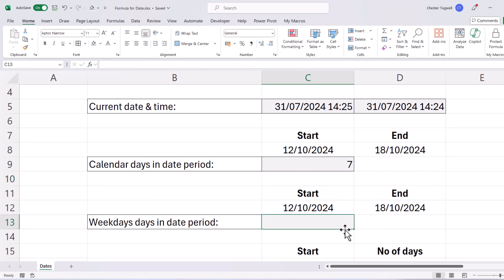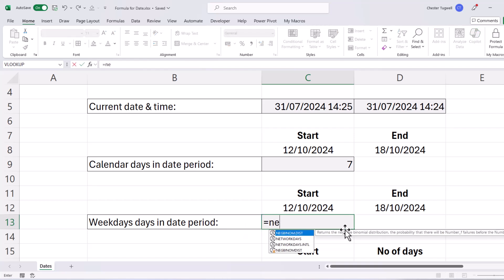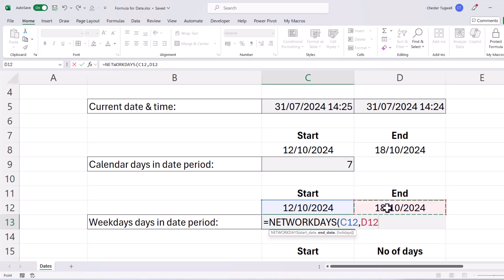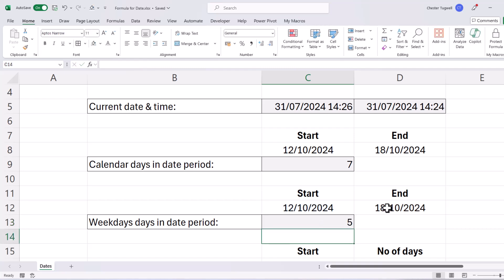So next we're going to find the number of weekdays in a date period. And the function we use for that is called NetWorkdays. Now NetWorkdays asks for a start date, comma, and then an end date. And then if I close the bracket, it gives me the number of workdays between those two dates, excluding Saturday and Sunday.